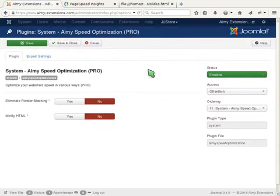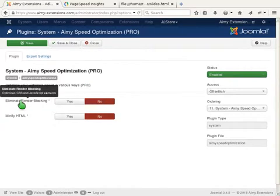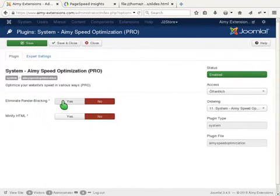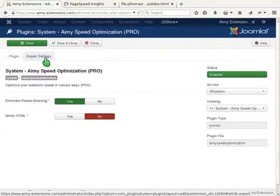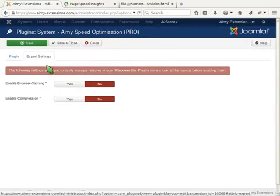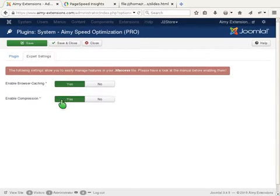We recommend to eliminate render blocking on the first tab and then switch to the expert settings and enable browser caching and enable compression.